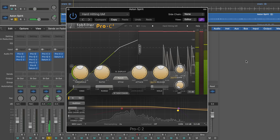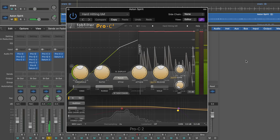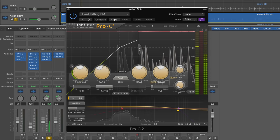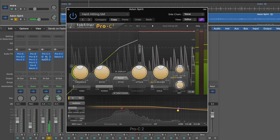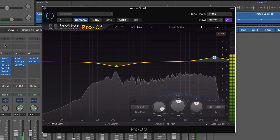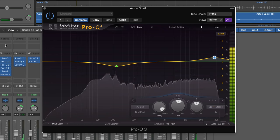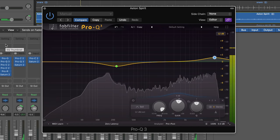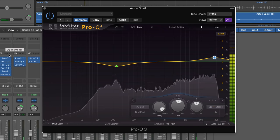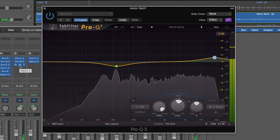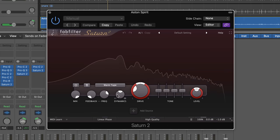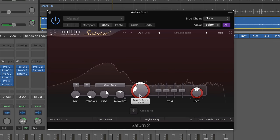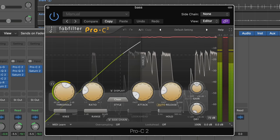It's much the same for the Aston and Octava mics Chris used, just with a slight smattering of compression and some sweet top end added with the Pro-Q, followed by some very subtle saturation from Saturn once again.